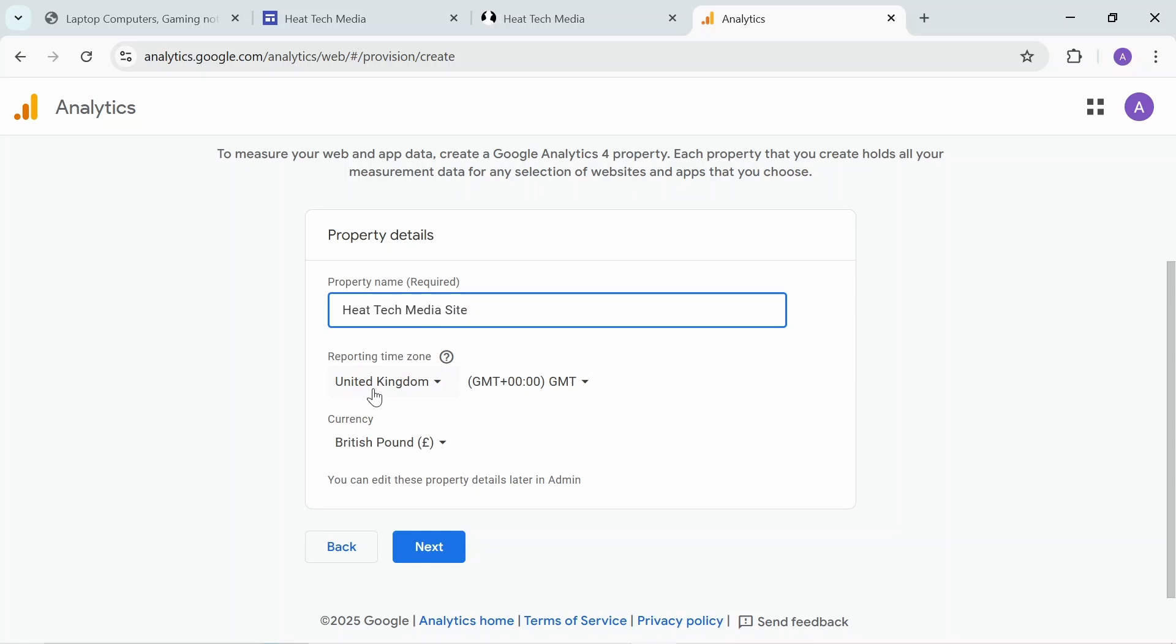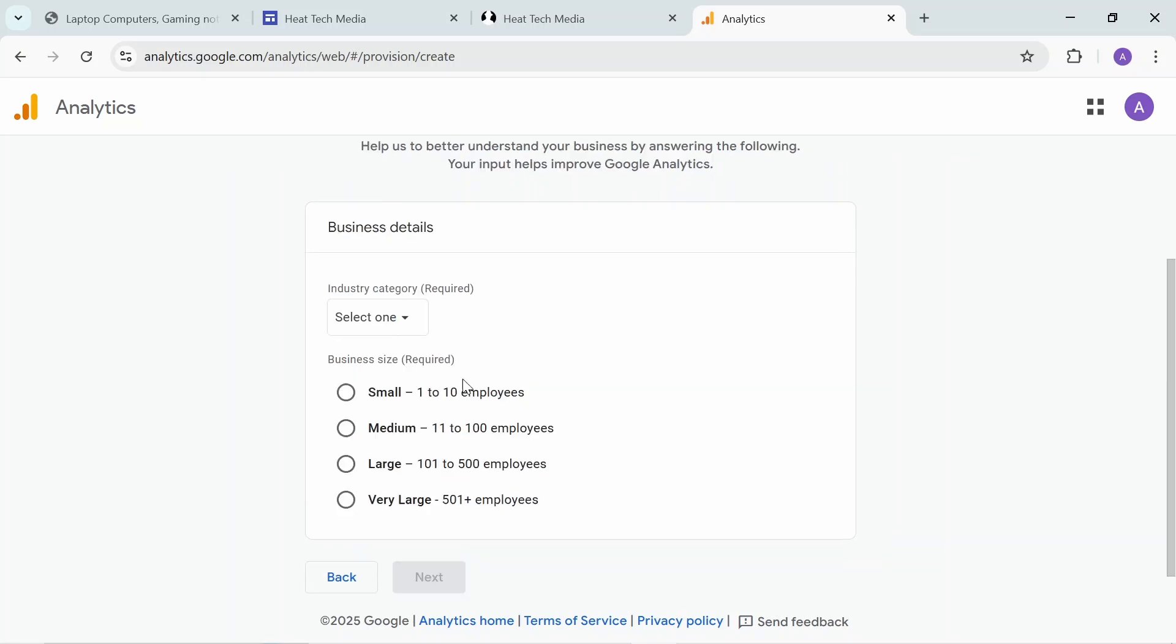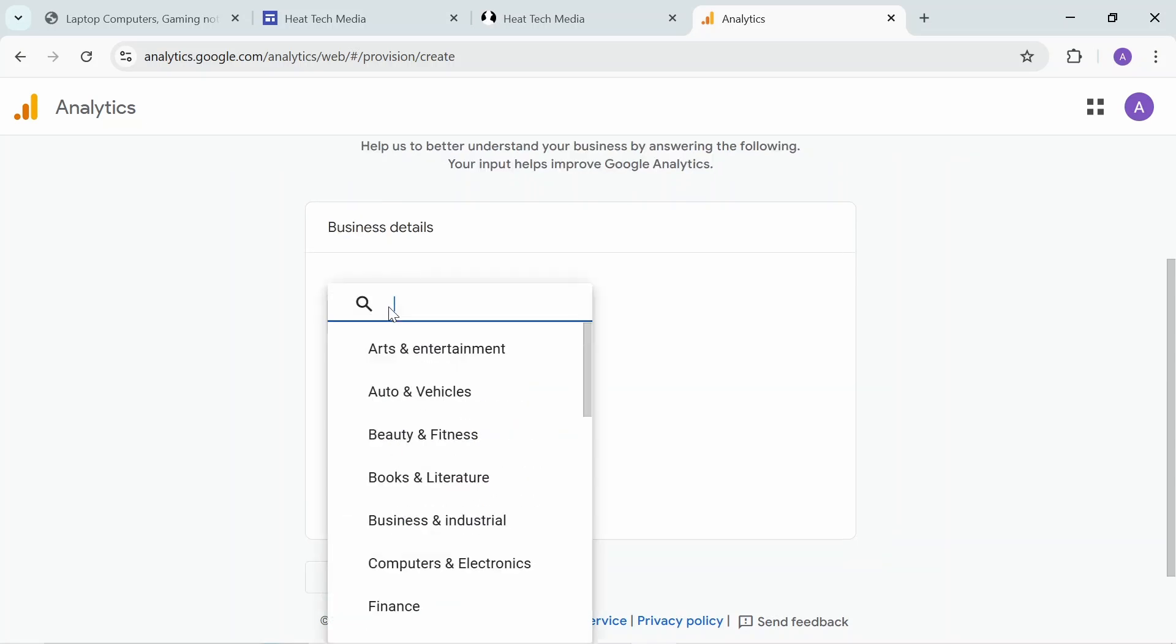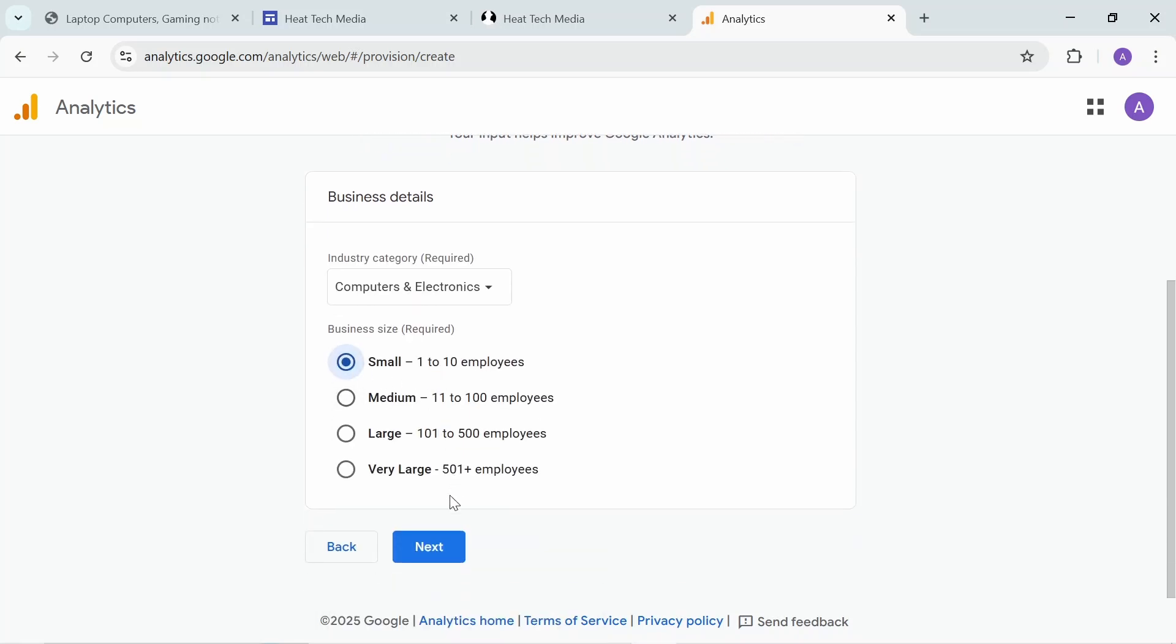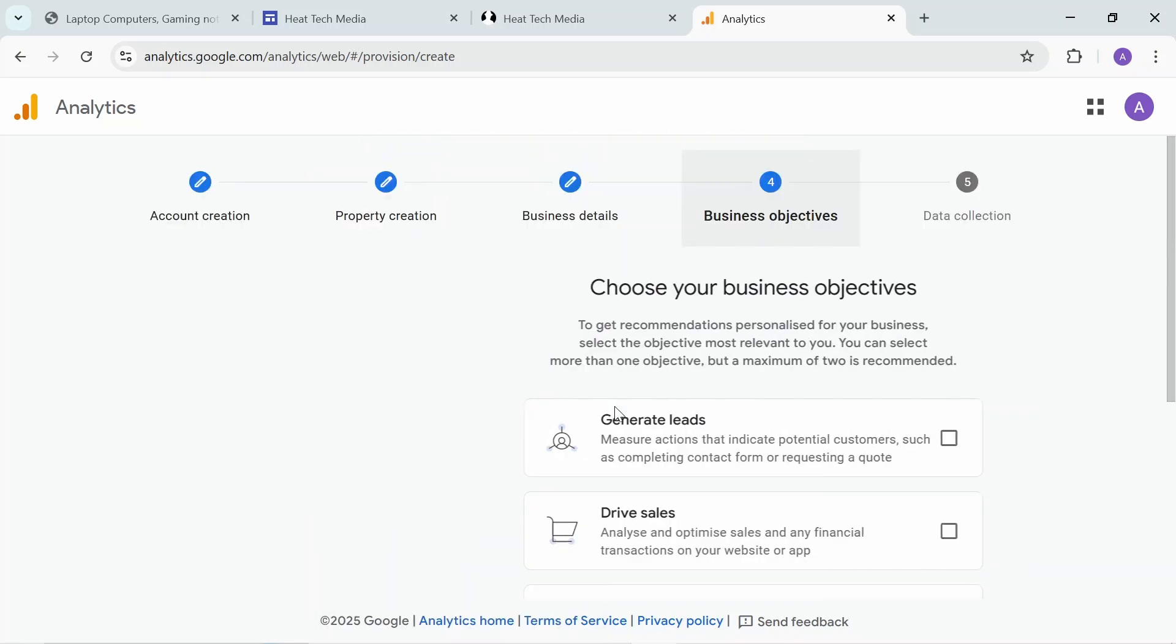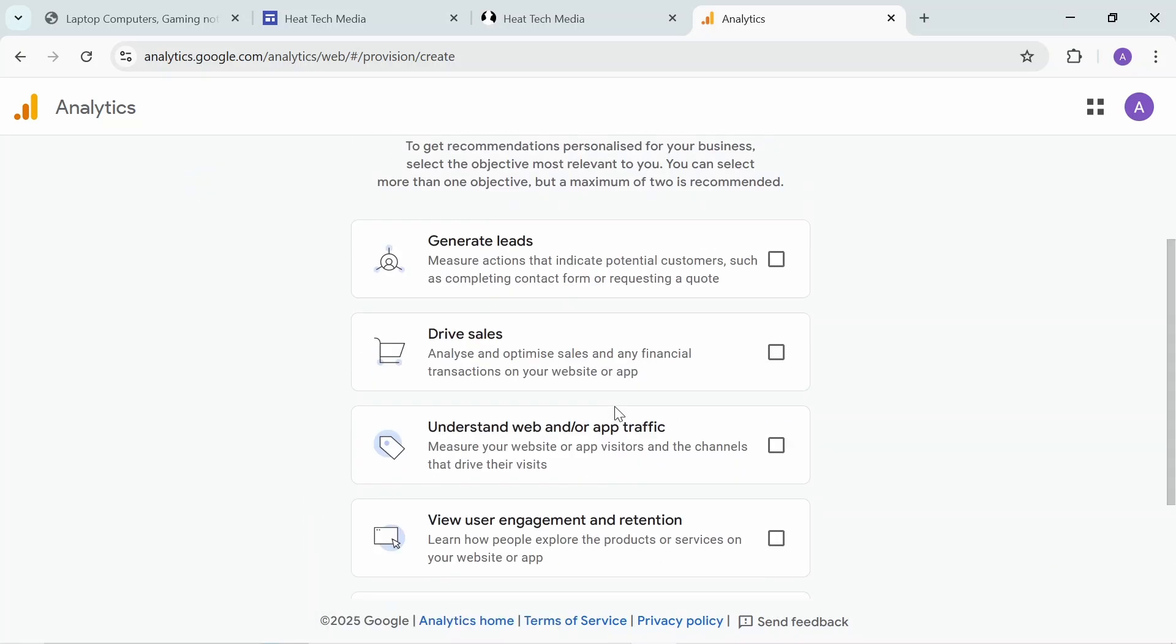You can change this later under the admin account. Select the industry, how many employees you have, and answer all that. What is the purpose - maybe examine user behavior to improve my product or service.